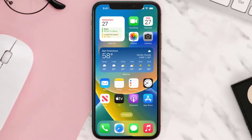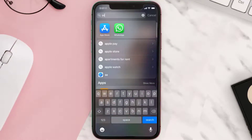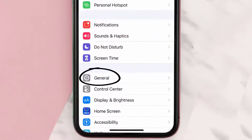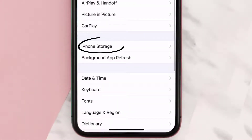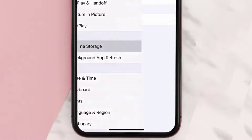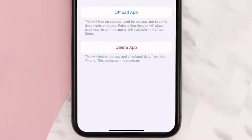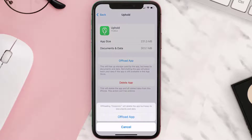But if you still encounter this issue, then you need to clear app cache. Go to your device settings, and then scroll all the way down to General and tap on it. Then tap on iPhone Storage. From here, search for the Uphold mobile app and then tap on it. Once you're on this screen, you need to tap on Offload App.